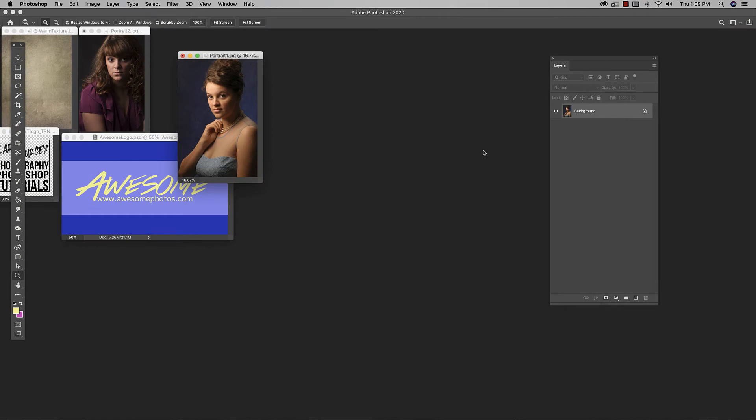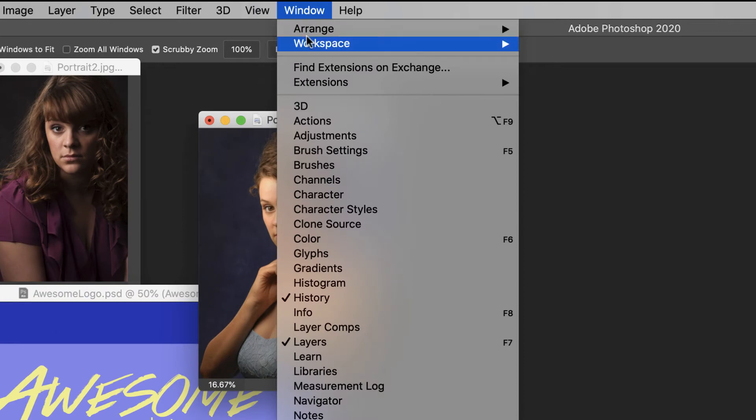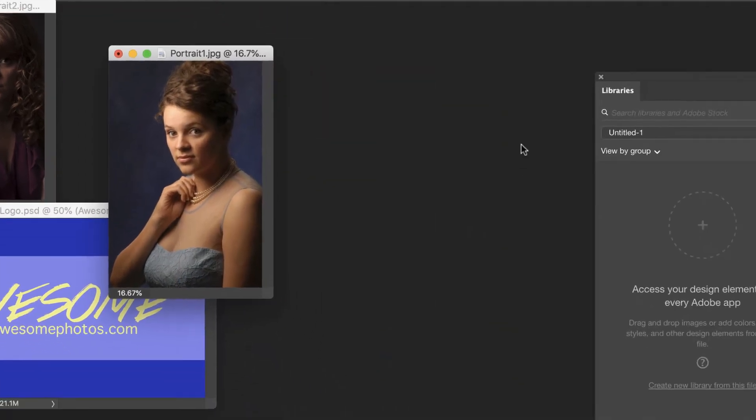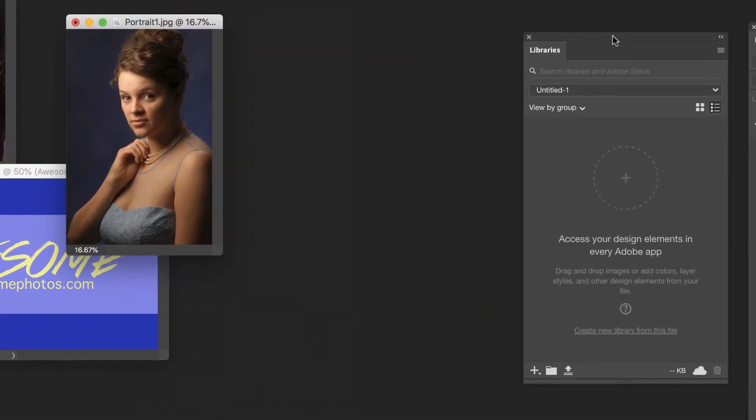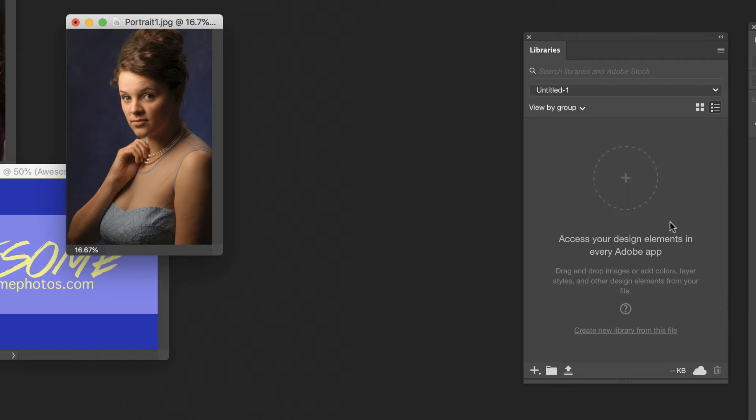Okay, so here we are in Photoshop. First thing we're going to need to do is get the libraries palette open. If you haven't used it before, you may not have it visible, but that's not a problem. We're going to go up to Window, Libraries, and this is basically what the palette looks like. Yours might look slightly different if you've used it before, or you've got maybe some different defaults, but this is basically the window where we're going to have all of our elements.